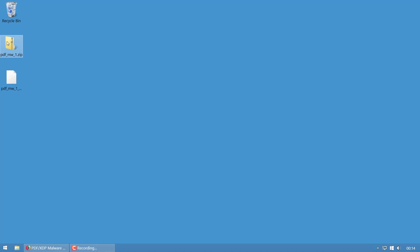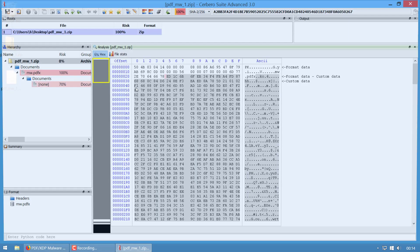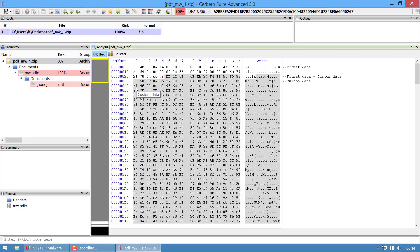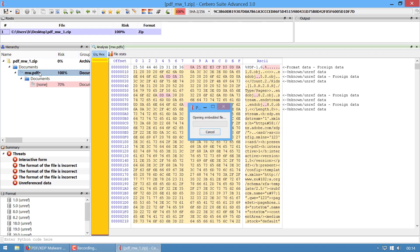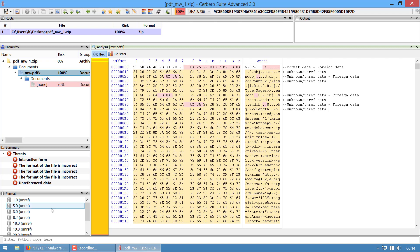Let's open the malware with the program - well, we don't know yet that it's malware, we actually know, but let's pretend we don't. So let's open the sample, and once we have opened the sample we can see Cerbero already reports many issues it found. Before going into all these issues and into the JavaScript and so on, I want to briefly explain how a PDF is structured.